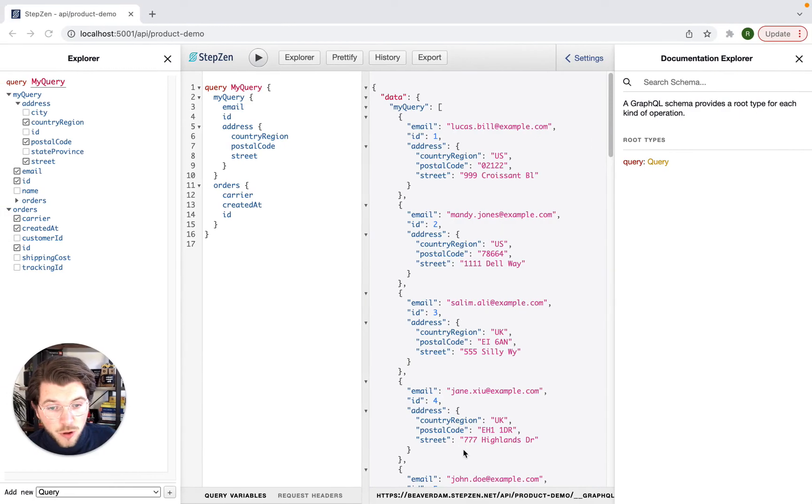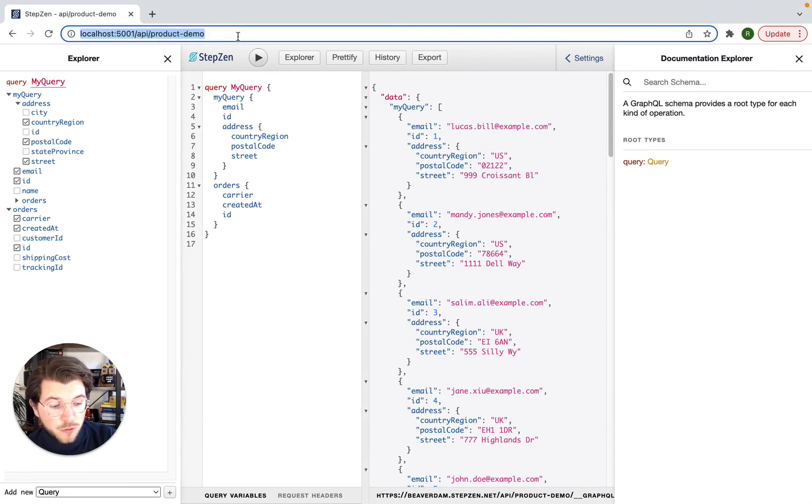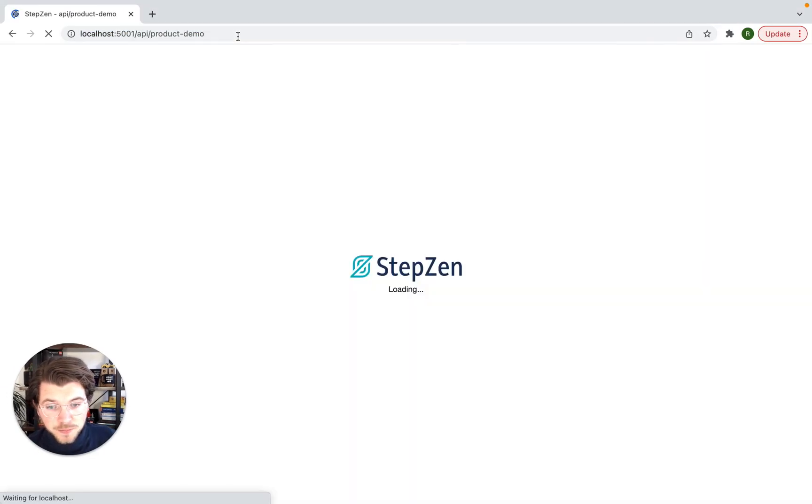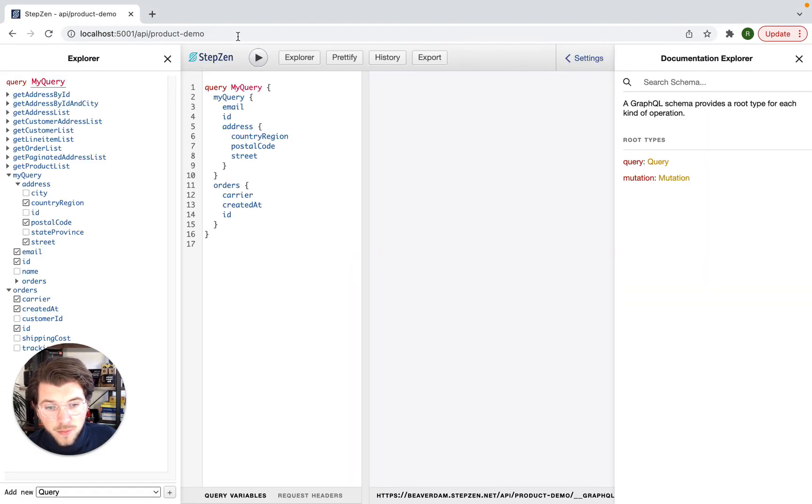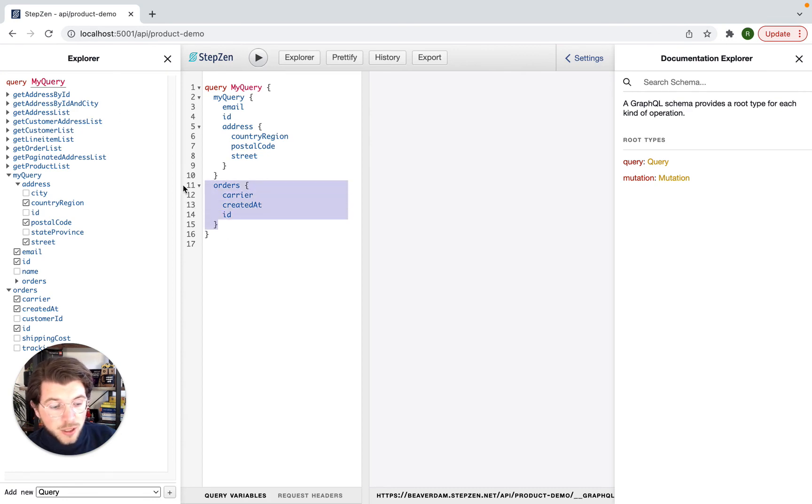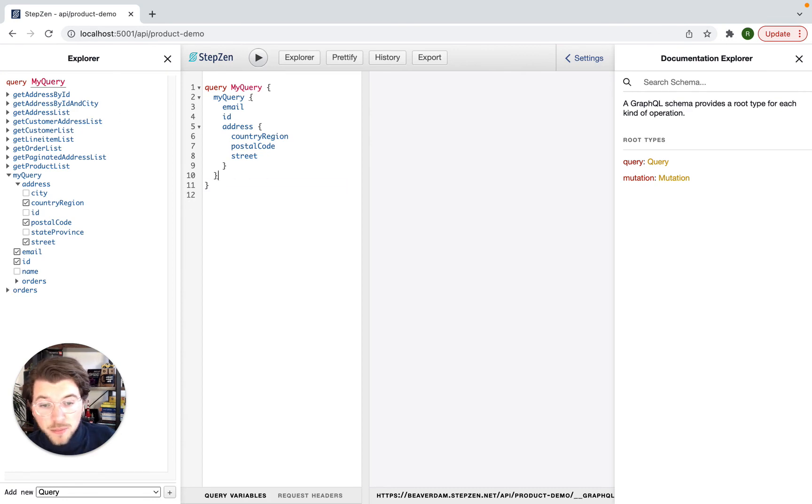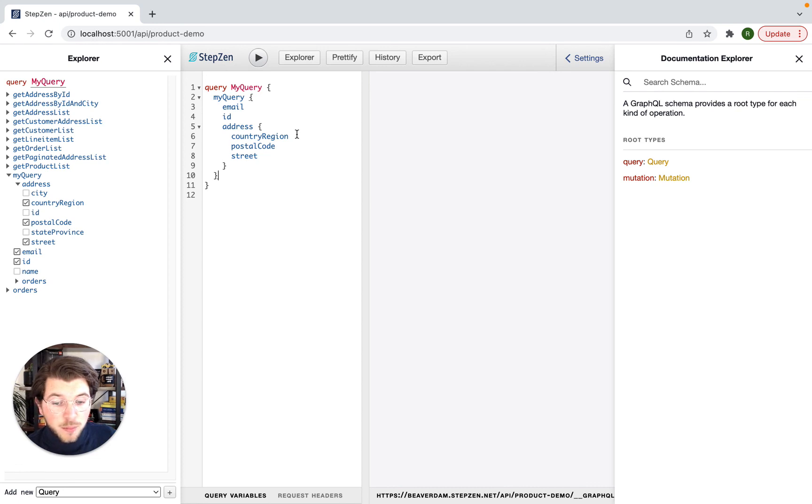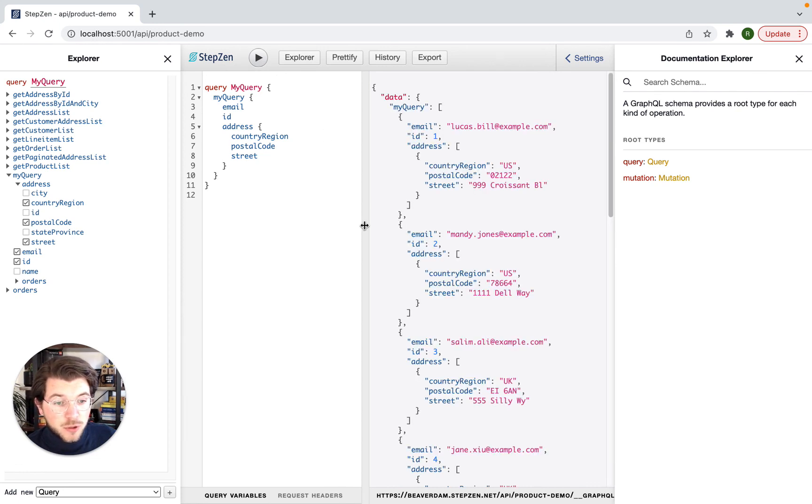So if I would go back to my GraphQL playground and we just refresh this, my query to get the address is still the same, but instead of getting the address from the REST API endpoint, it will take the address from the MySQL database.